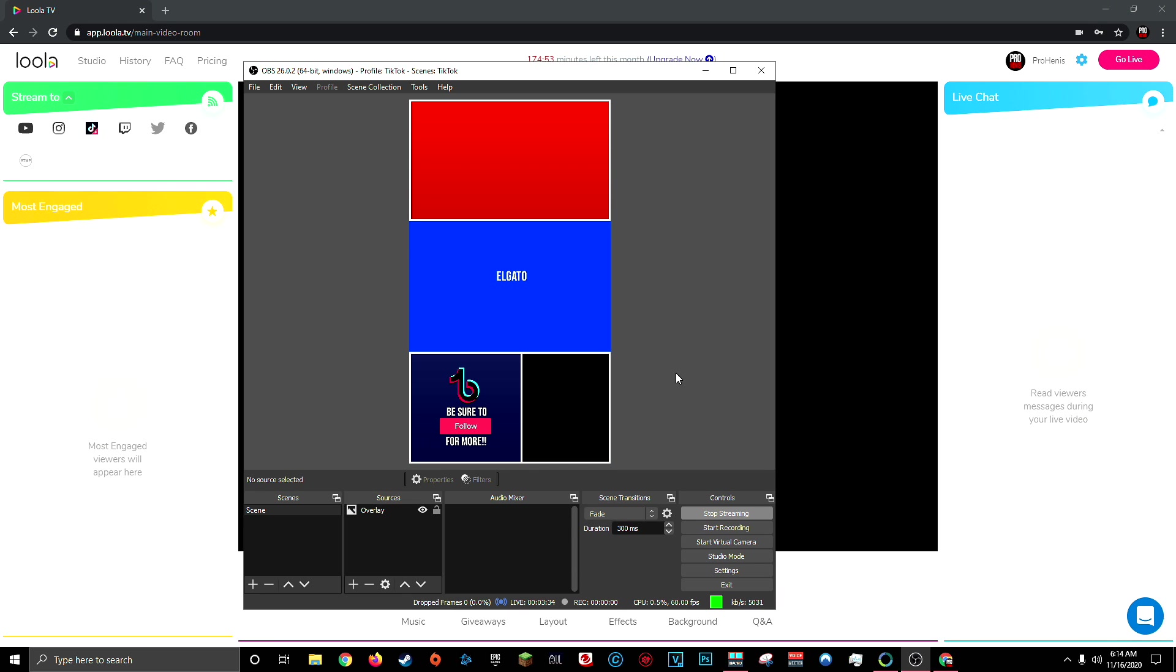But there you go. Now you have officially set up OBS to be able to live stream to your TikTok account. I hope you guys found this video helpful. If you did, be sure to drop a like and subscribe to ProTutorials if you're new. Thank you guys all for the support and I'll catch you in the next one. Adios.